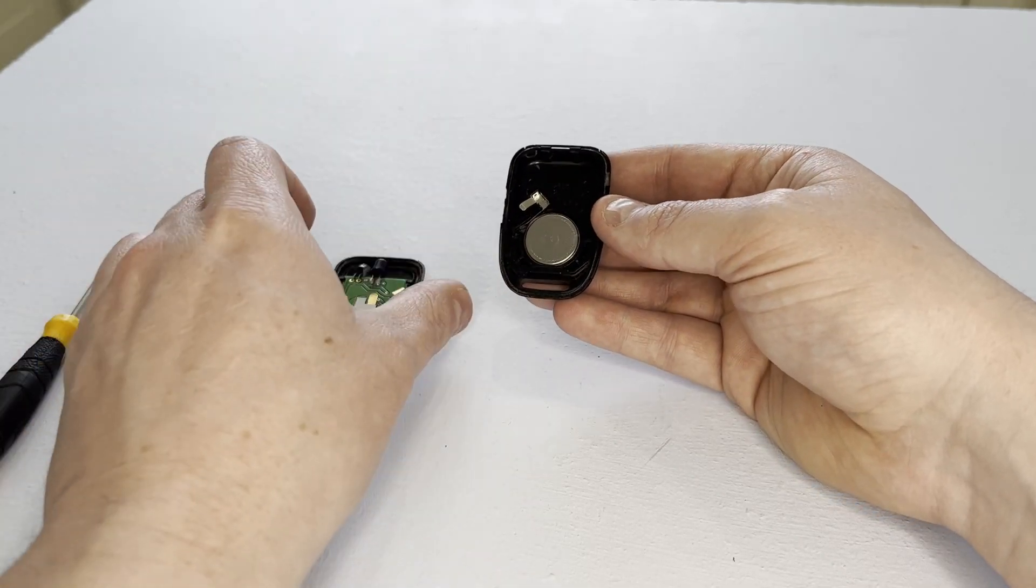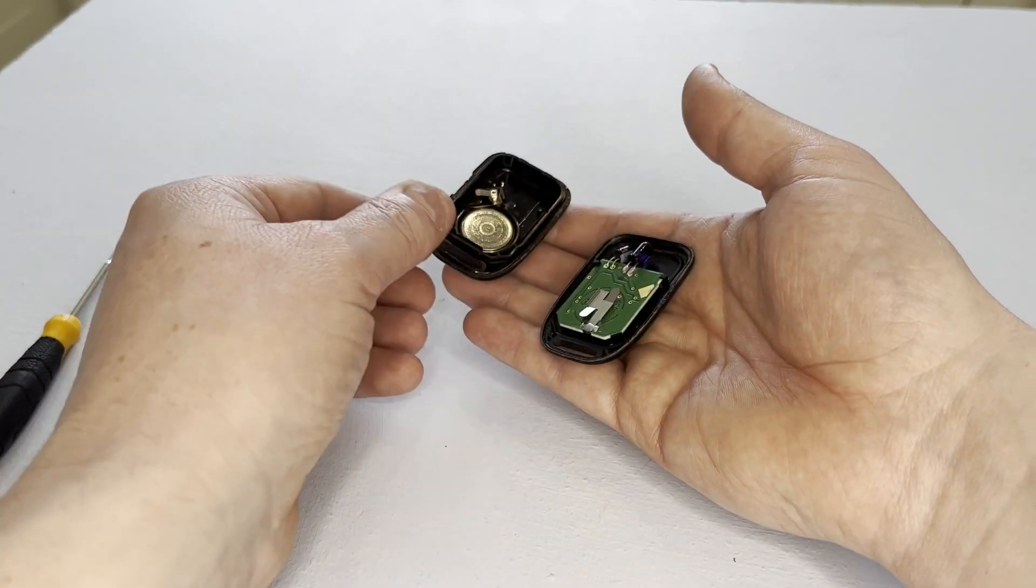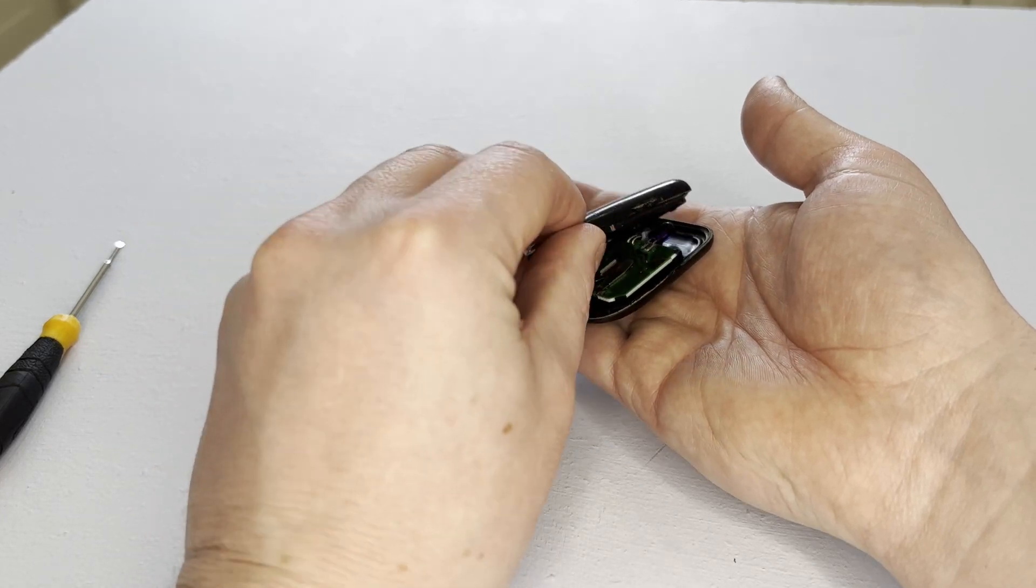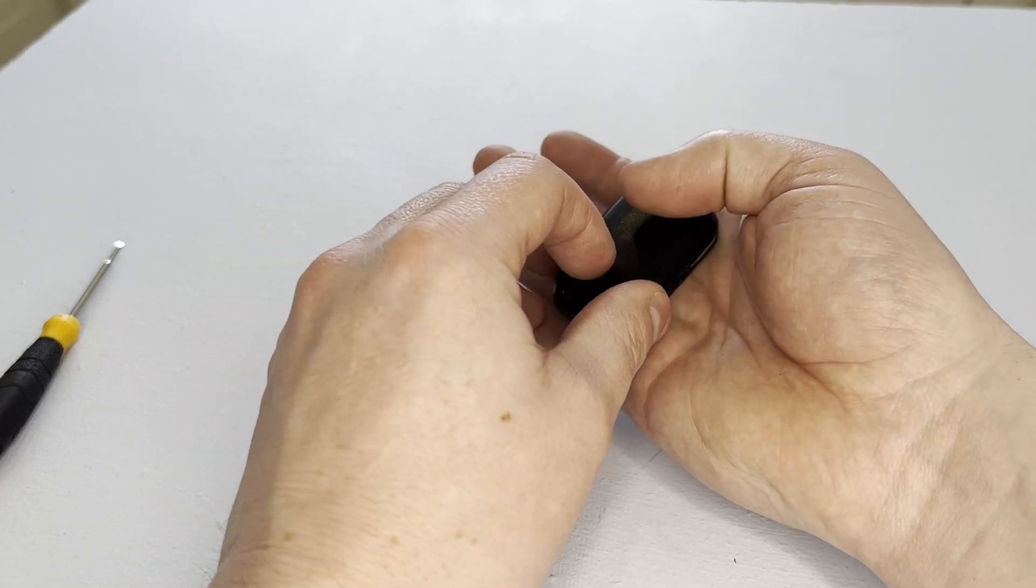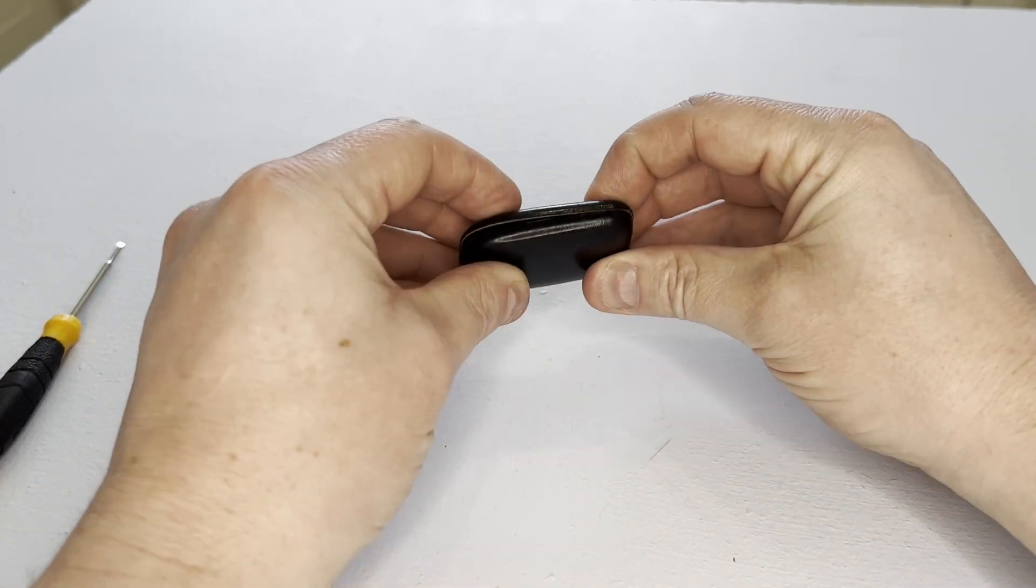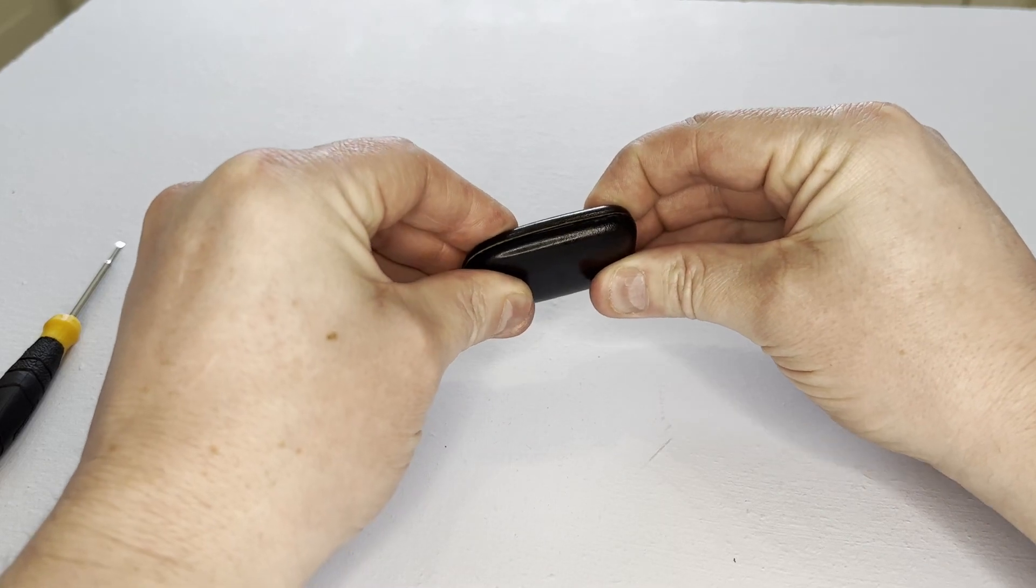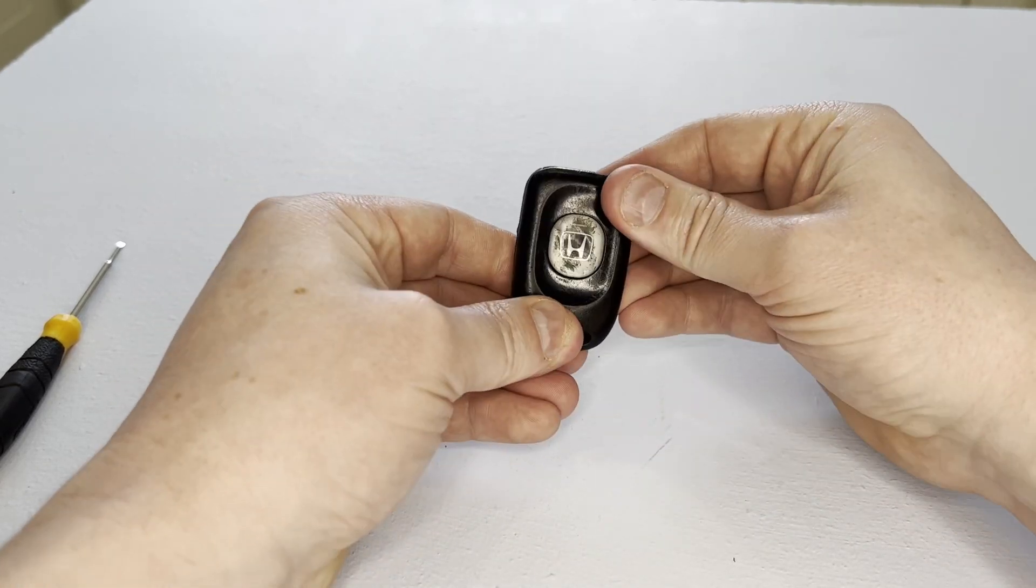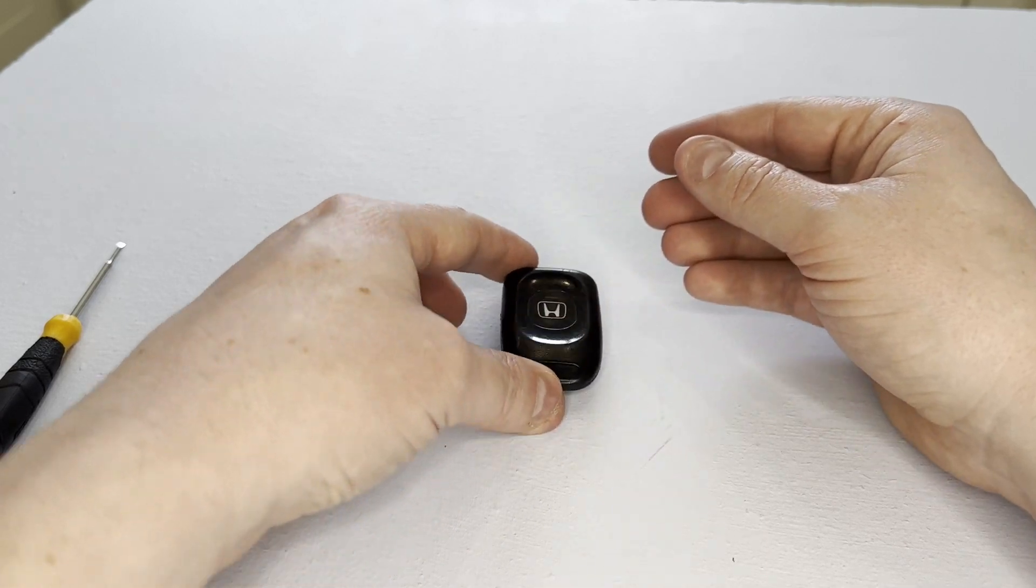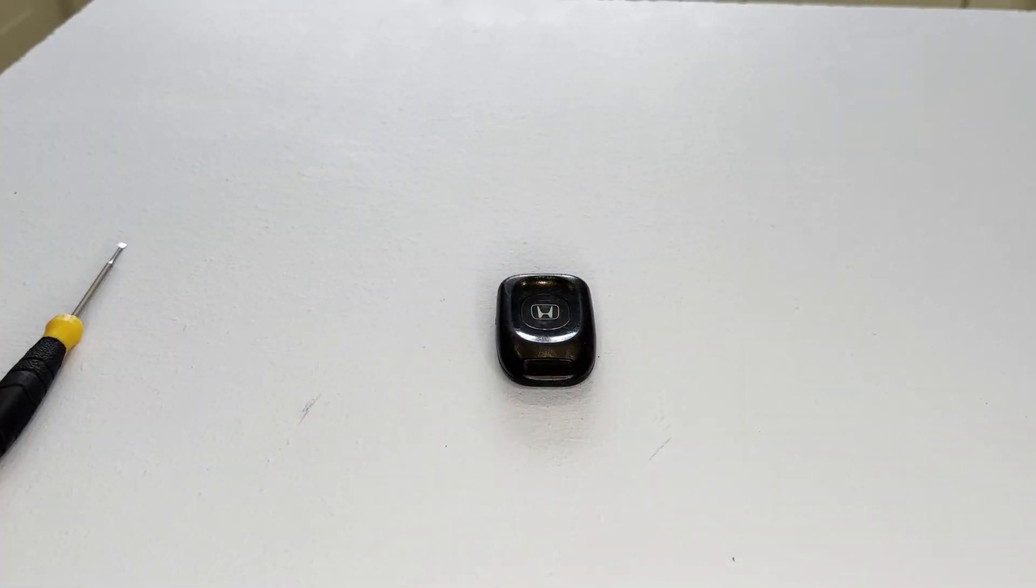Now it's time to pop it back together. We get the two halves of the case, line it all up, and click it in place. There you go, it's all done.